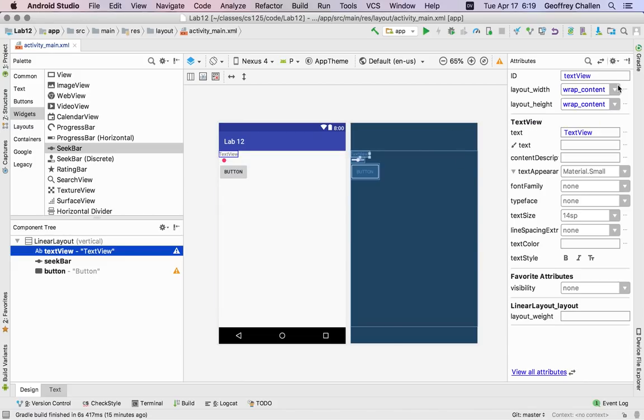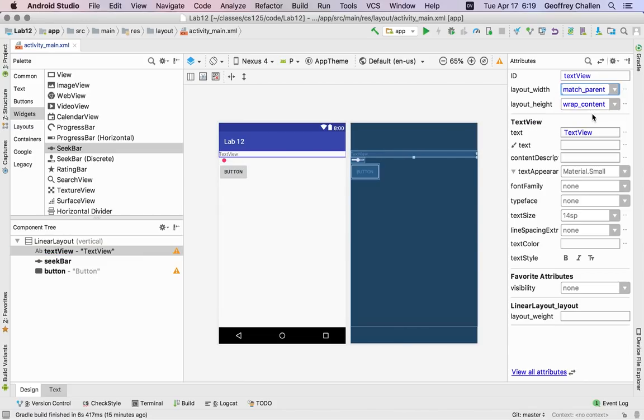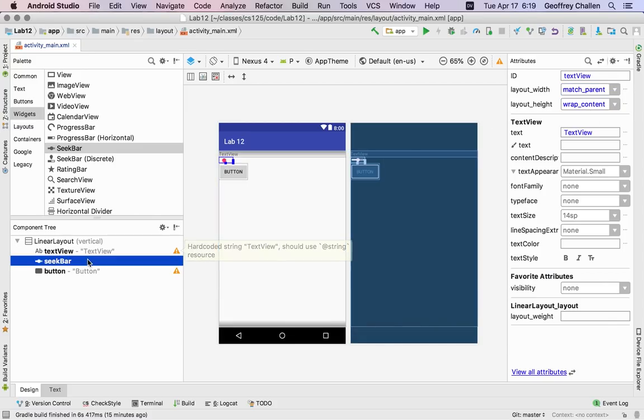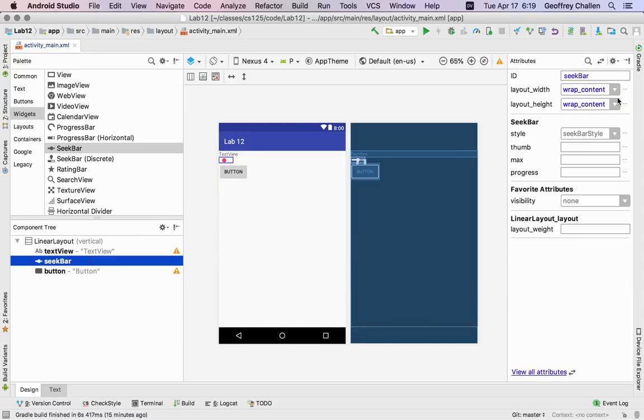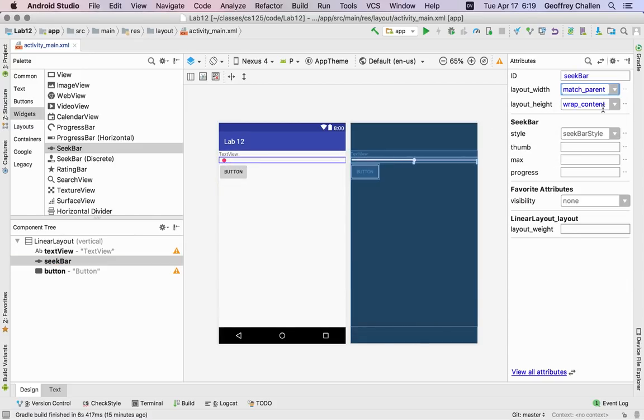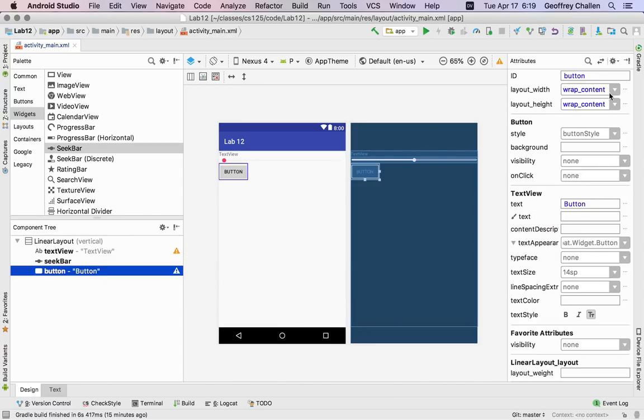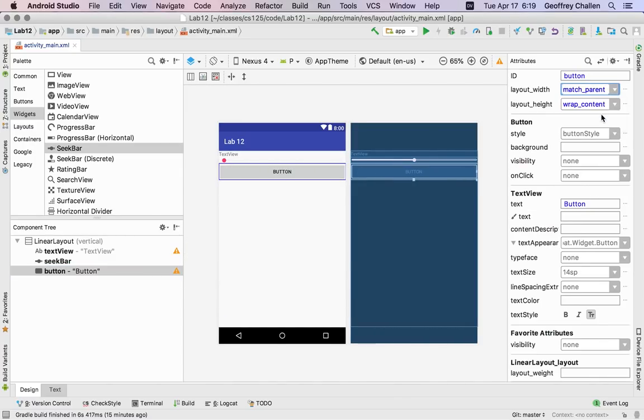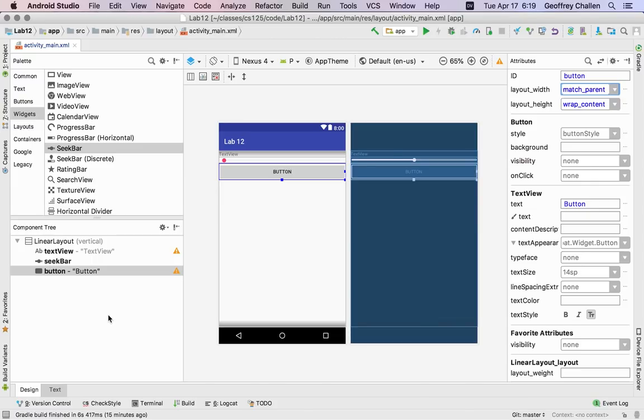I can start going back to these and making them full width again right and that'll help a little bit so I'll match parent now they're going to be as wide as the parent container but this gives you just some sense of how a linear layout works and some of its limitations.